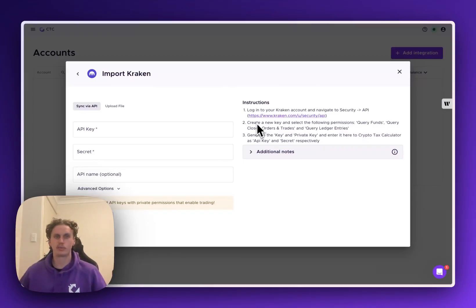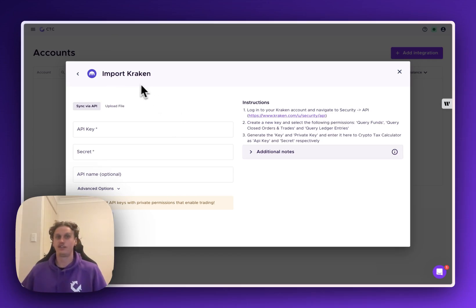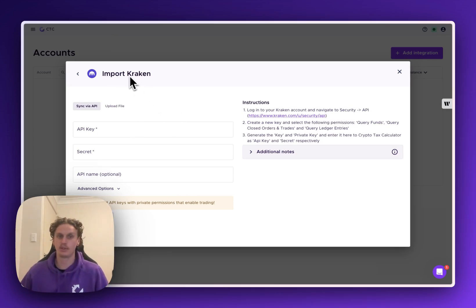Hey there, it's Dave here from Crypto Tax Calculator. In this video I'm going to be showing you how you can import your Kraken API into your account.